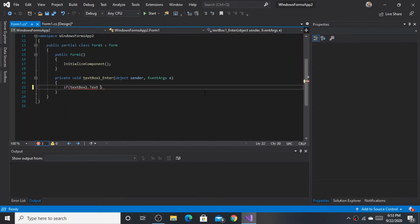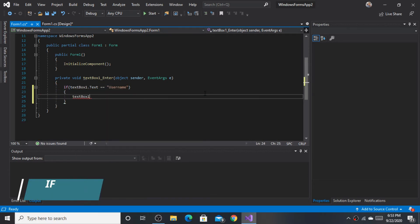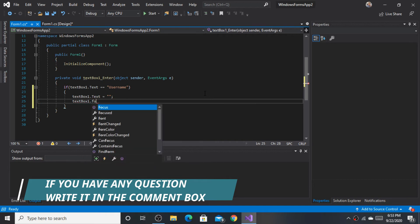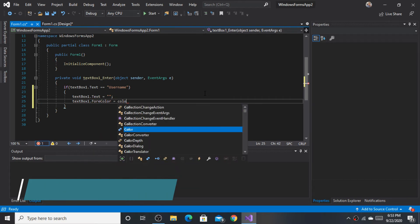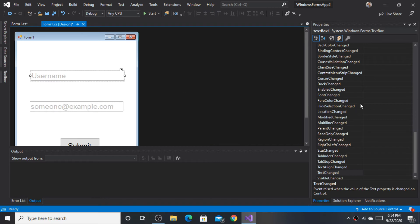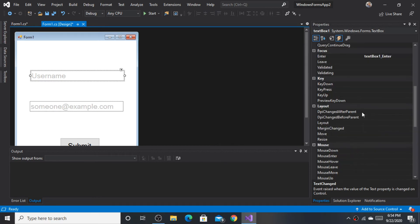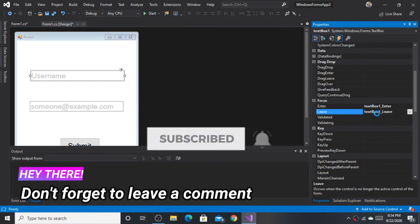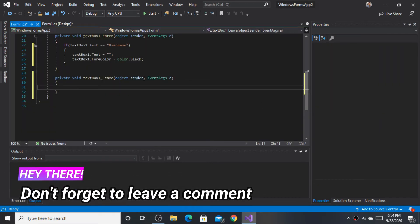Write the following code for the Enter event. Then double-click the Leave event and write the following code for the Leave event.